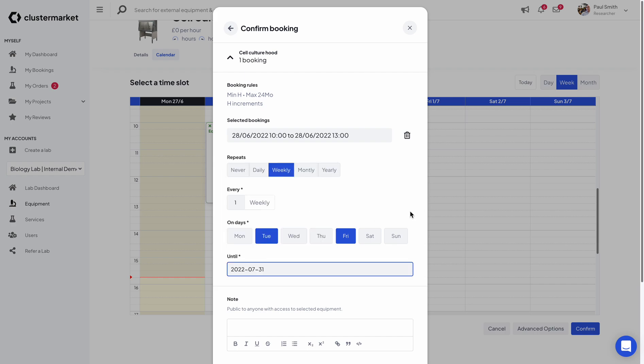So essentially what I'm saying is that the cell culture hood will be available to me from 10 to 13 every week on Tuesdays and Fridays.